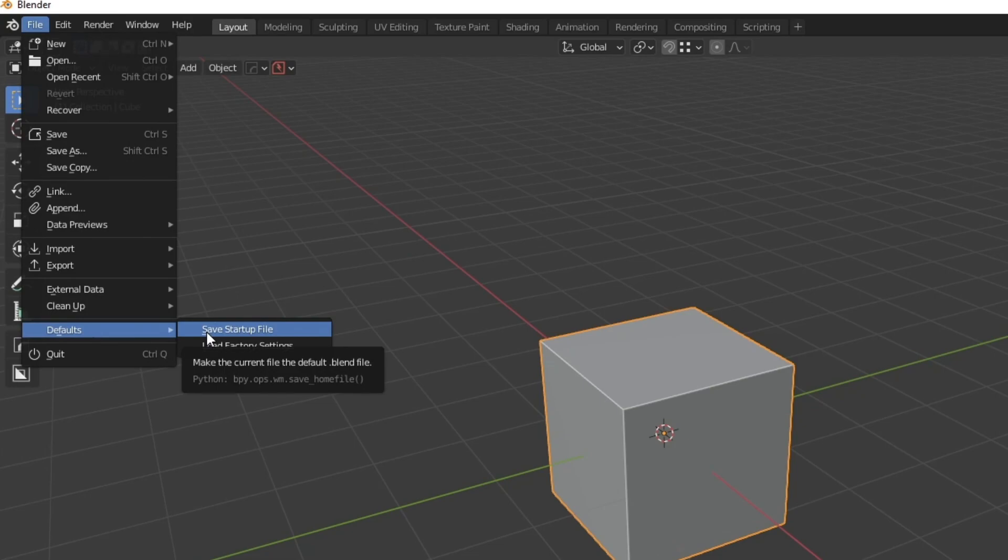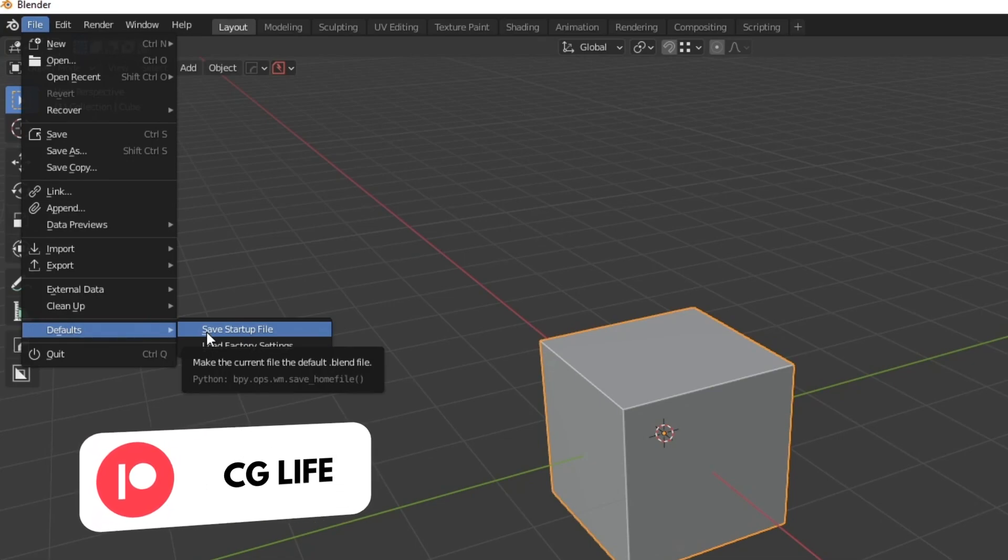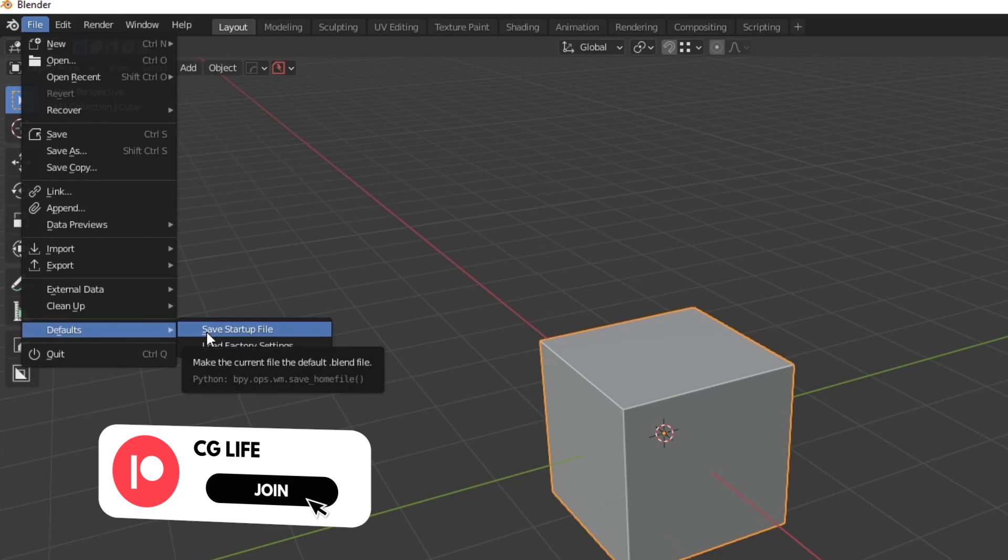I actually do have on my Gumroad a preset that you can buy which comes with my rendering guide PDF for $2. If you are a patron you will be able to get that for free so I have a link to all that in the description.